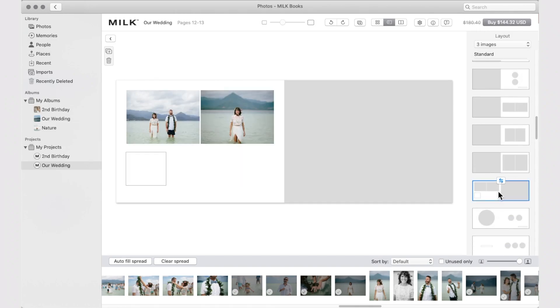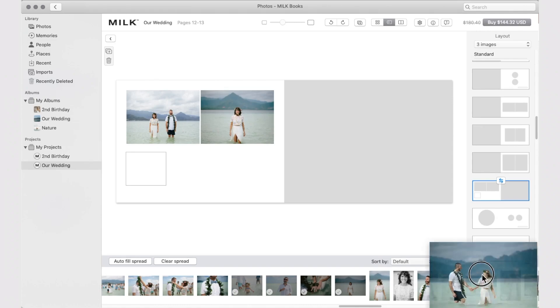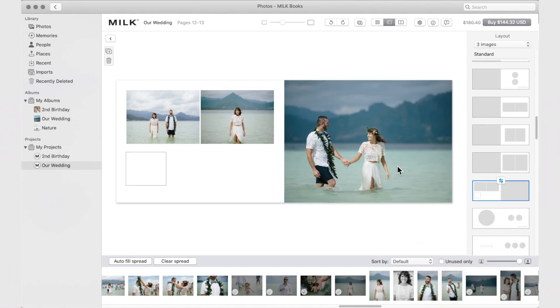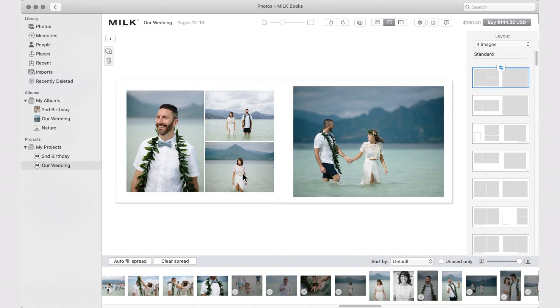To add images to spreads, drag the image from your project library into a placeholder, or onto a white space within the spread.